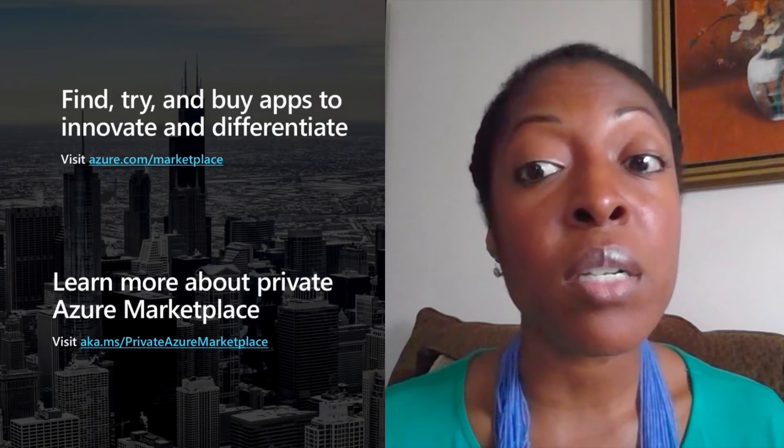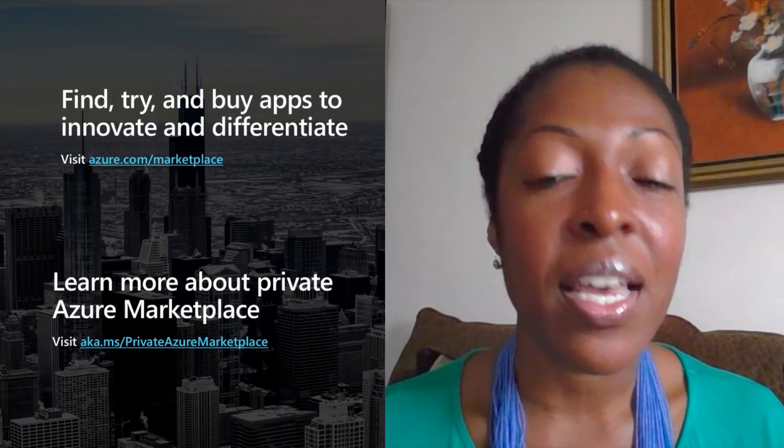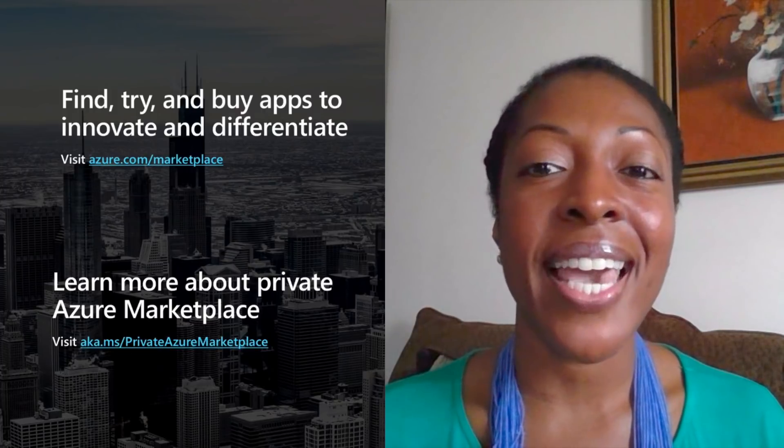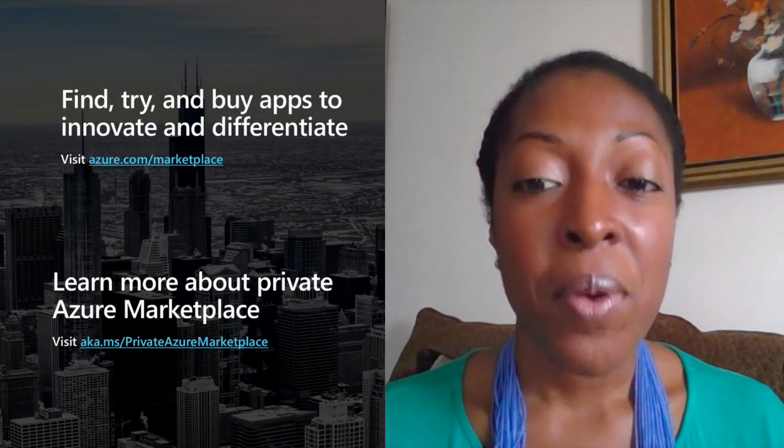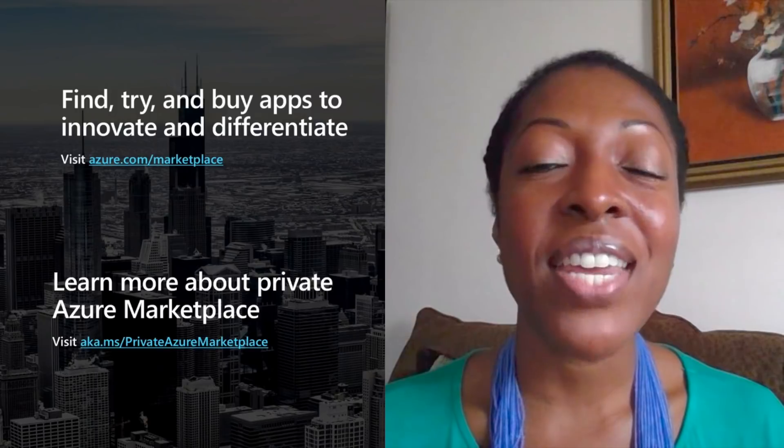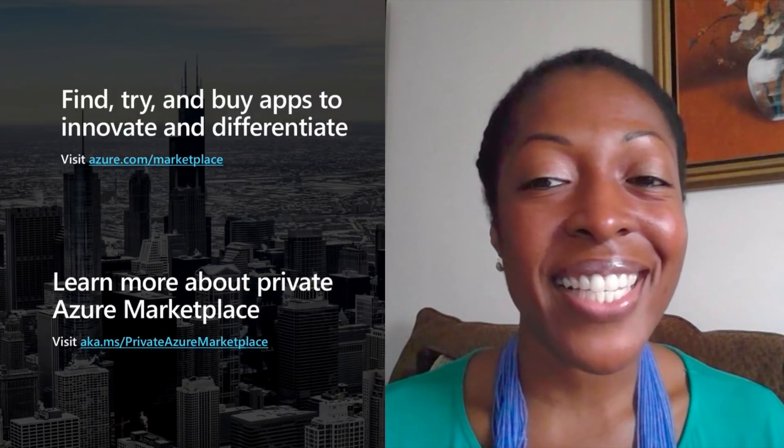Second, if you want to learn more about private Azure Marketplace, visit aka.ms slash private Azure Marketplace. Thanks.